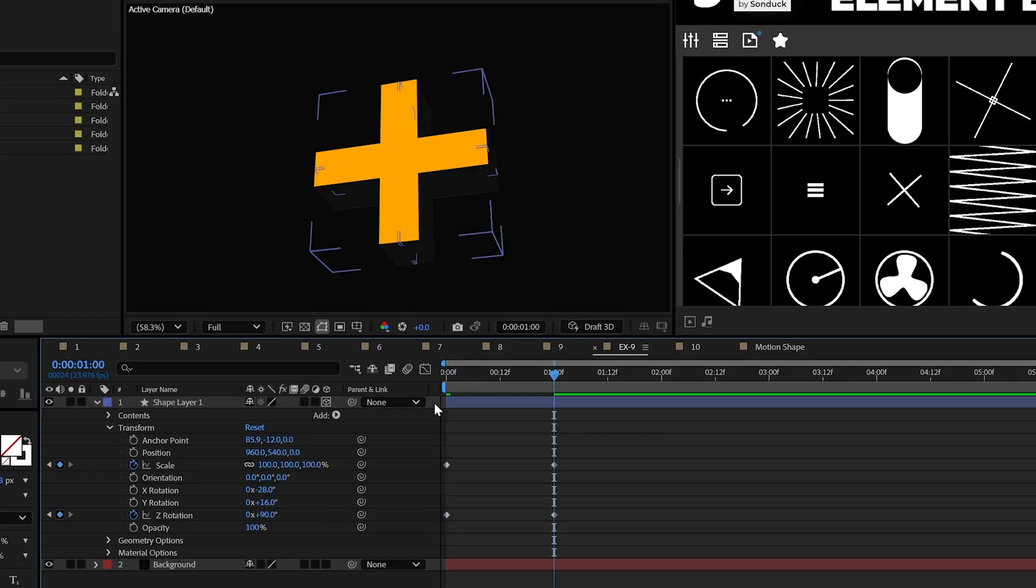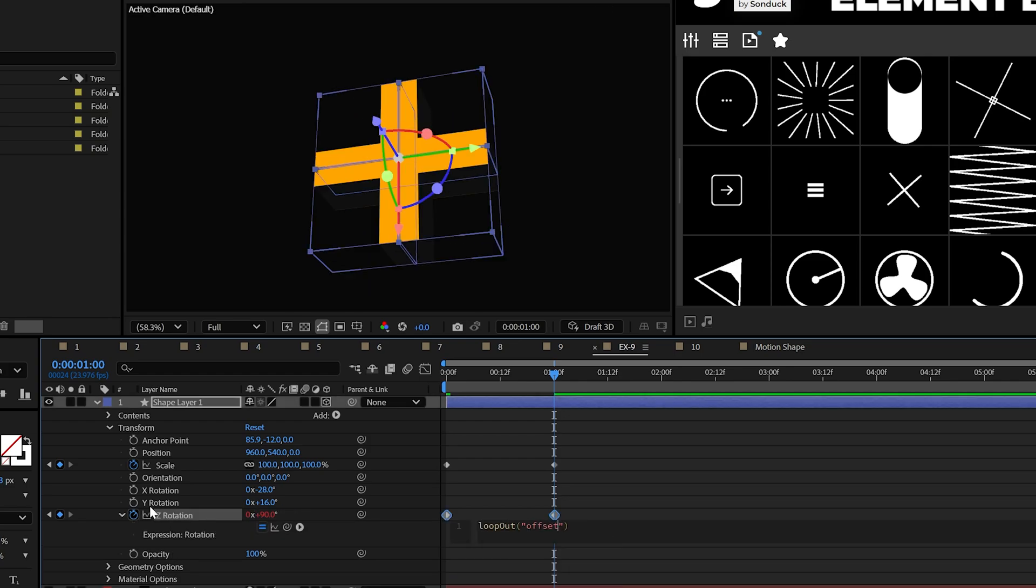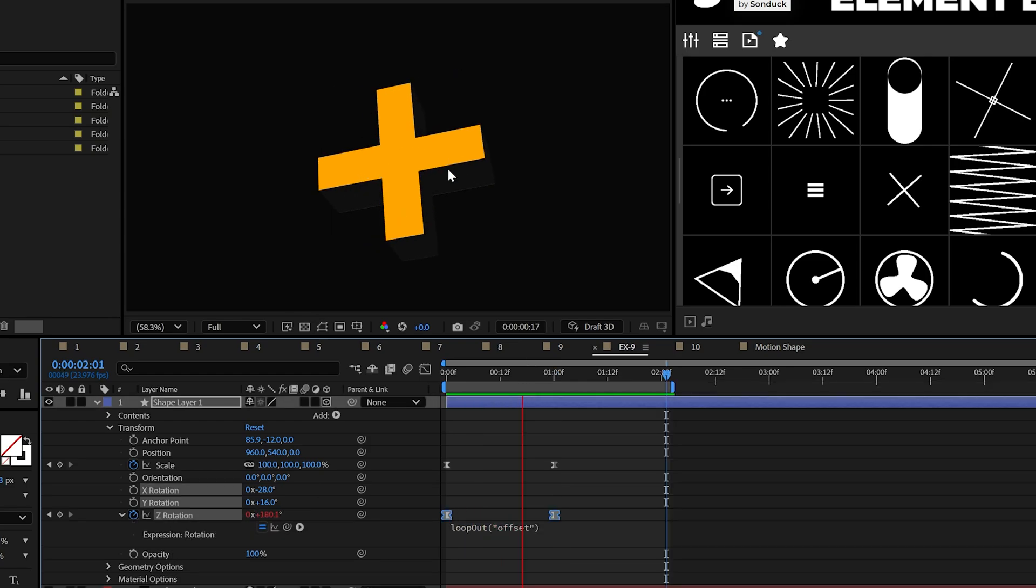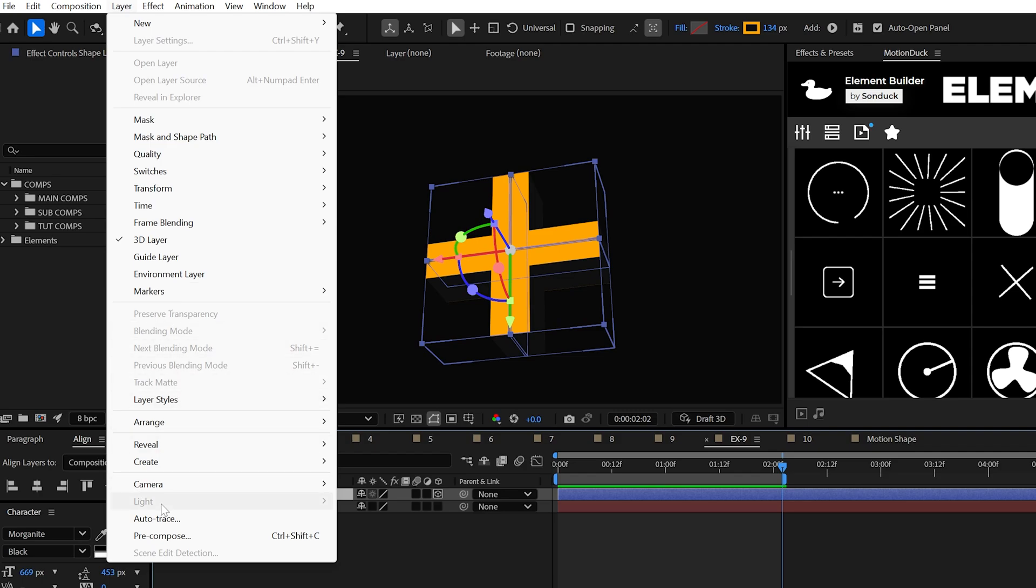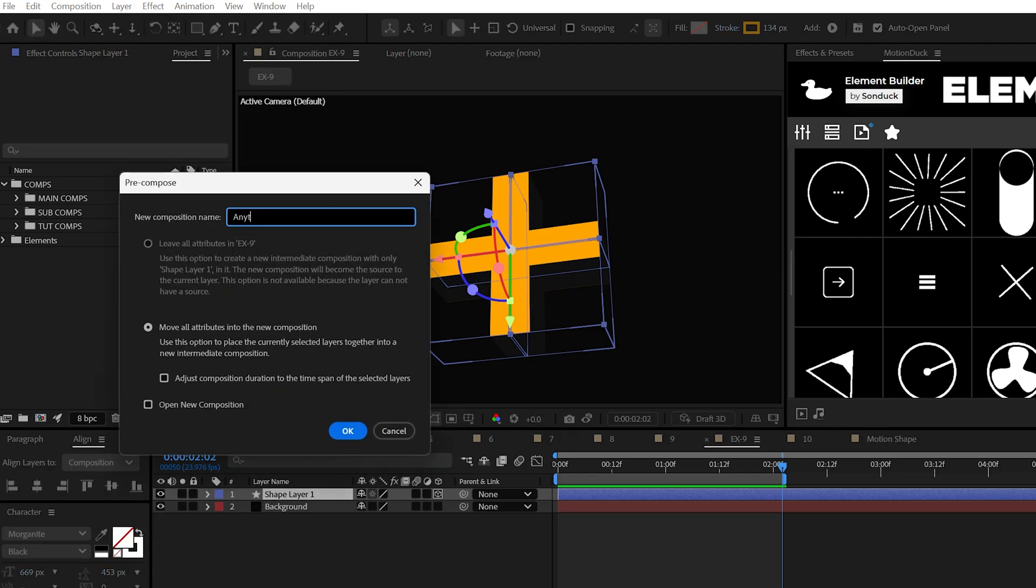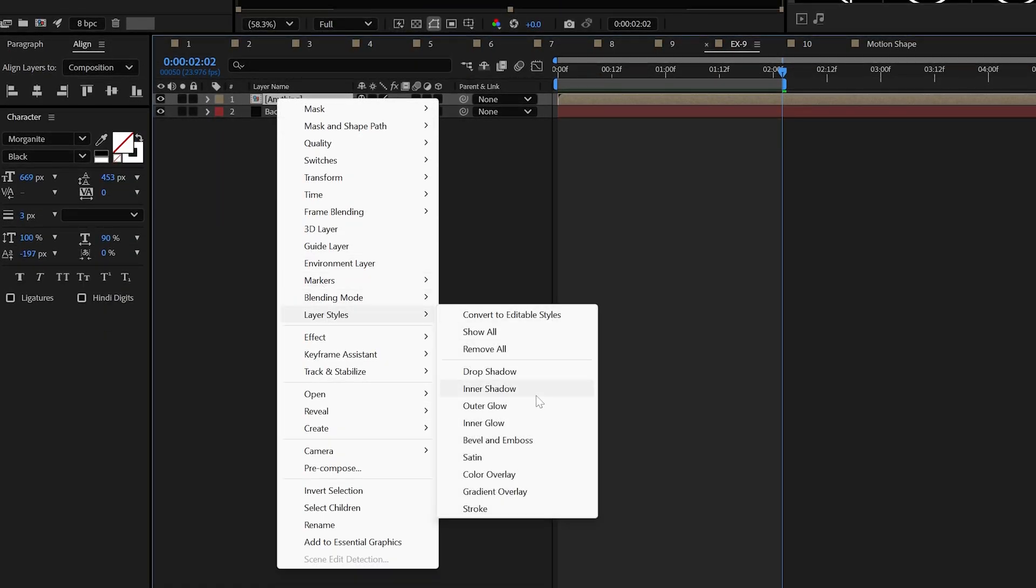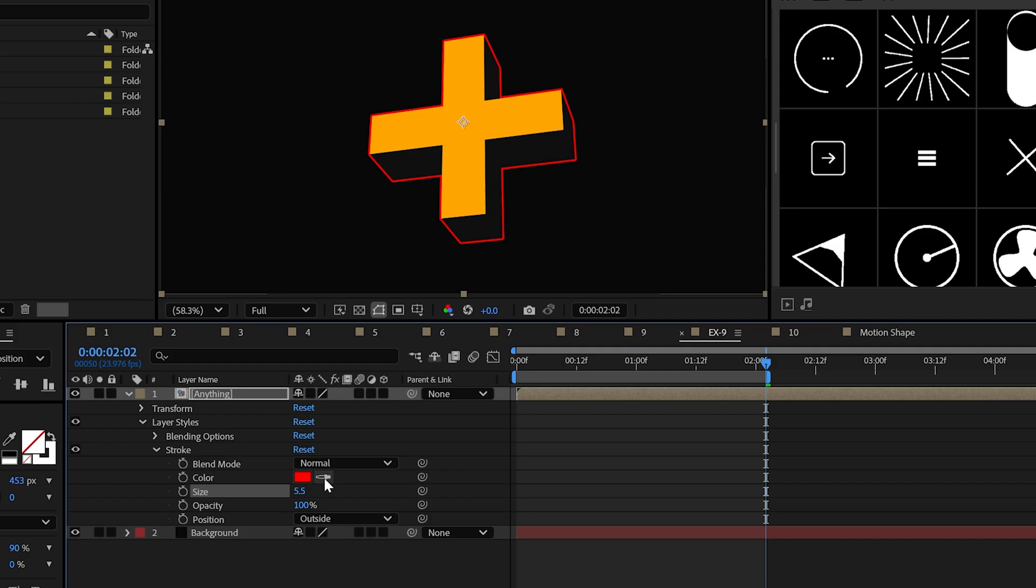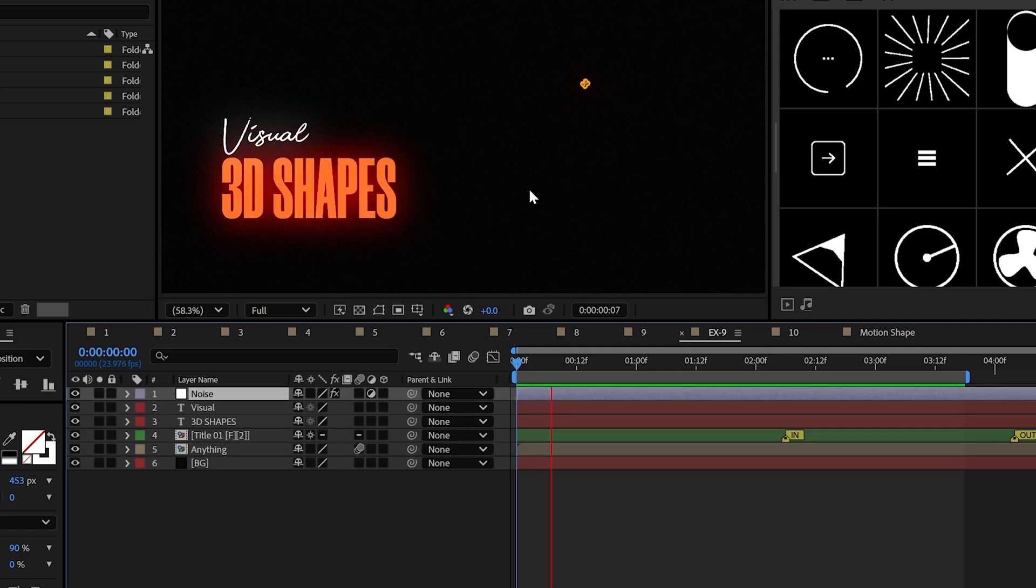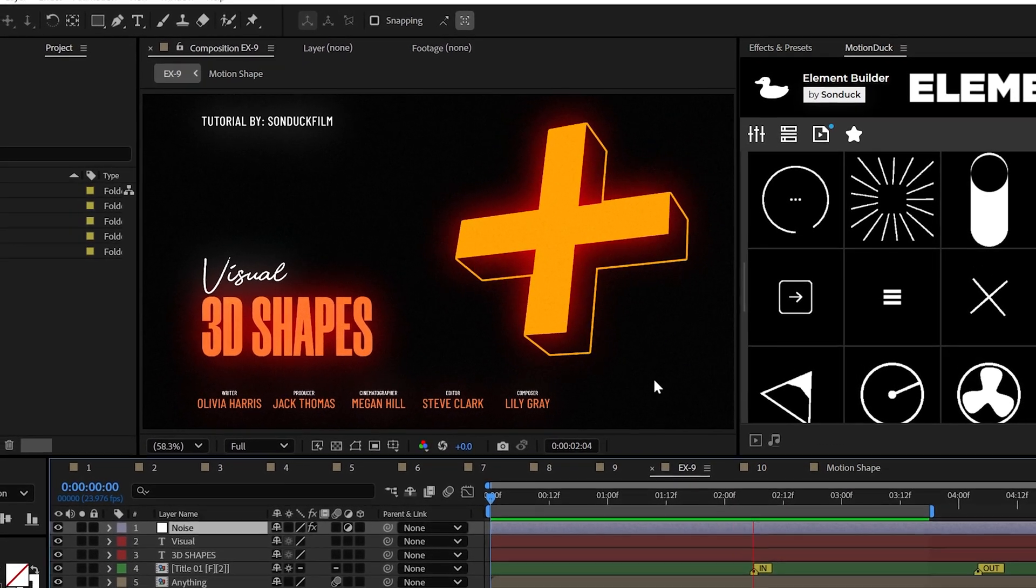For this animation, I'll adjust the rotation, animate the scale and specifically animate the Z rotation. If we use the loop out offset expression, this will continue the animation forever. Now for added style pre-compose this layer, call it whatever you like, right-click and then add a stroke, change the stroke settings. And that's how to create a cool 3D shape.